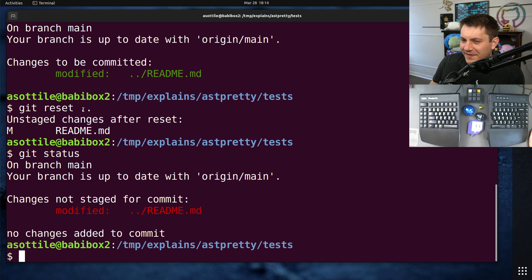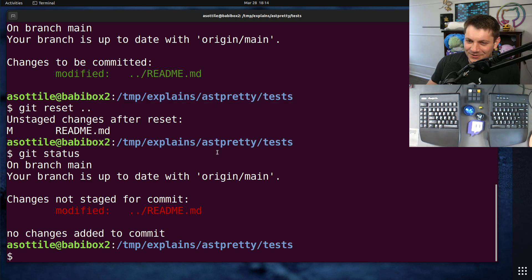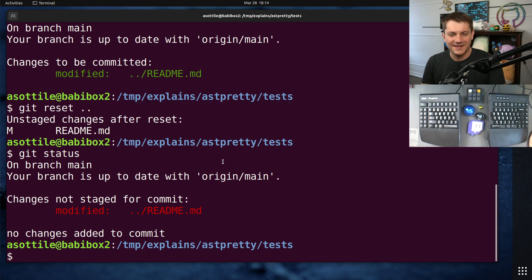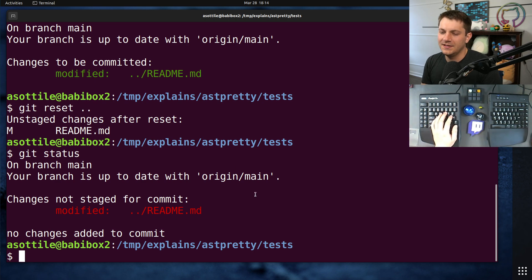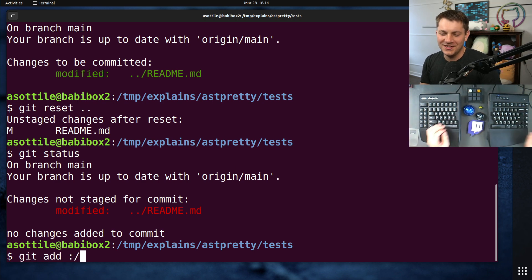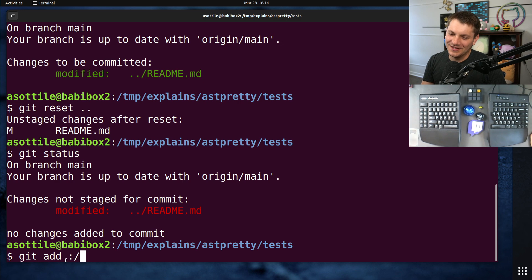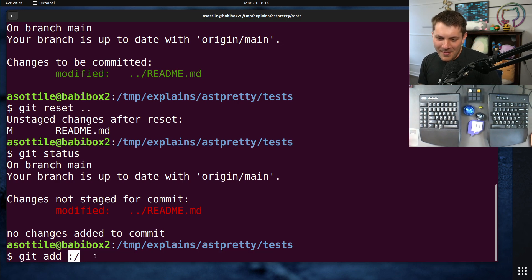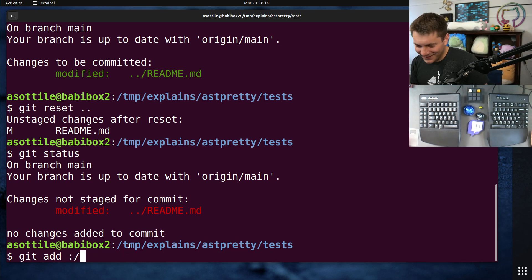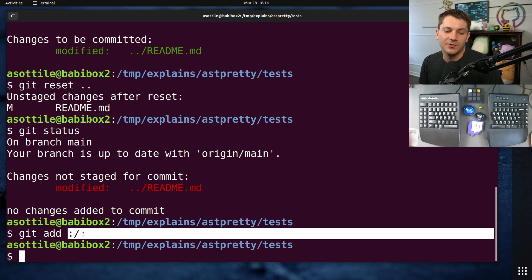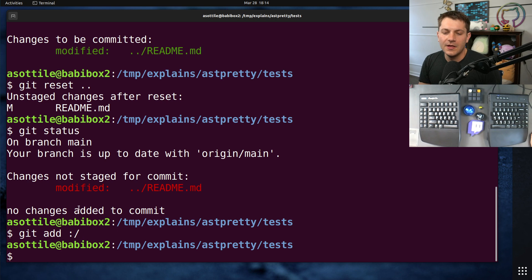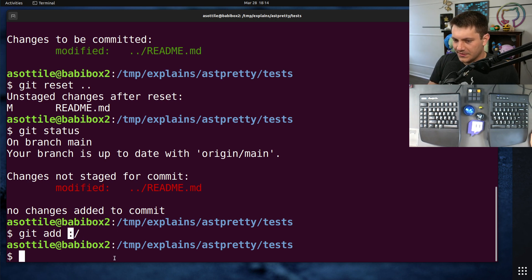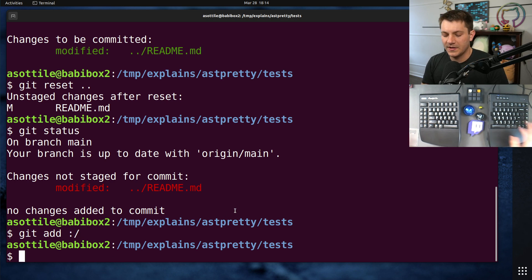But I felt that that was not as interesting as it could be. It turns out there's a special thing called path specs in git, and one specific one is colon slash, which I think looks funny. It's a little meh smiley face. This will add files from the root of the repository independent of where you are inside of it. The colon is a special character that tells git to treat the rest of it as a path spec, and slash is a shorthand for the root of the repository.